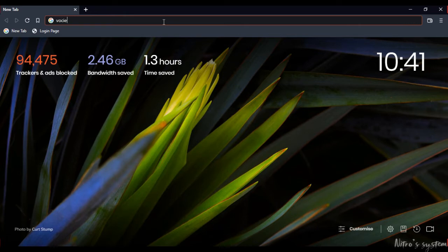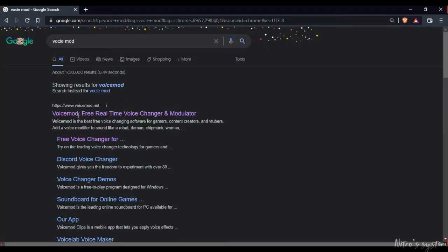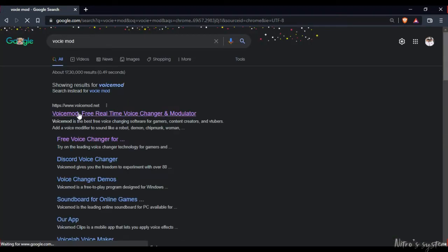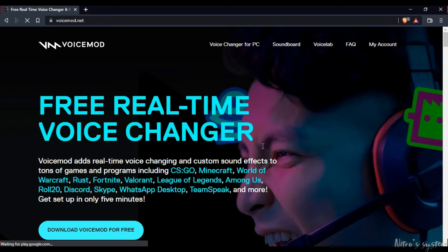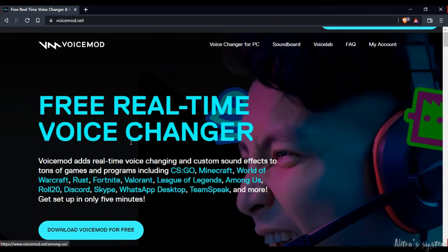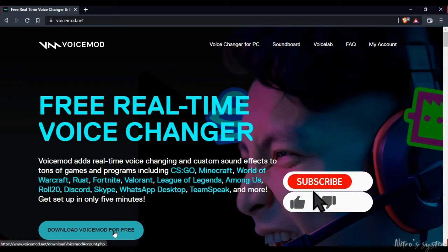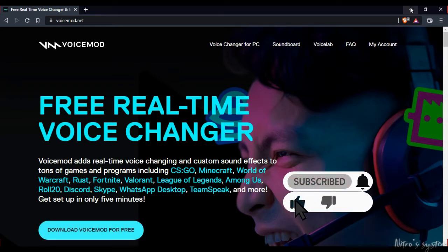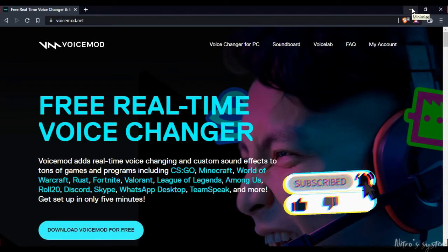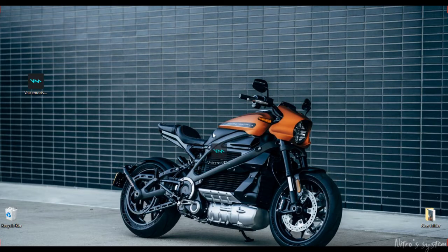Open Voicemod and type it — you can download the link below. Download Voicemod for free. Now you can download it and set up the file.